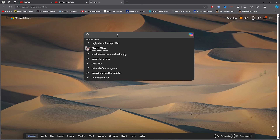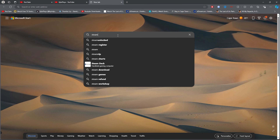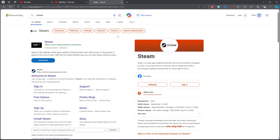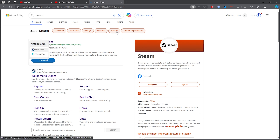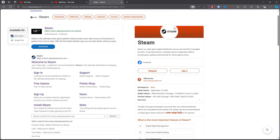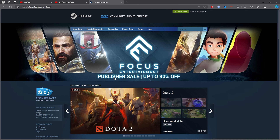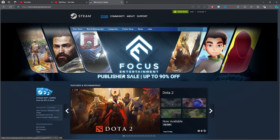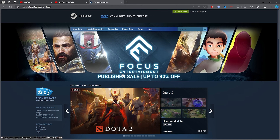For the first step, open up any browser, then click on the search bar and type out 'Steam.' Once you've typed that out, go ahead and click on the first link.